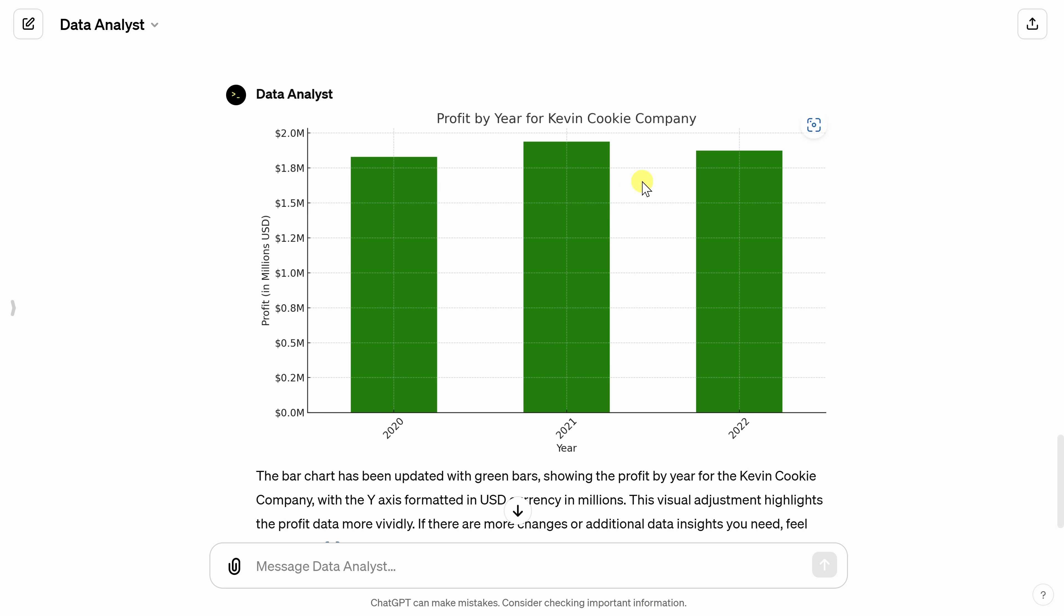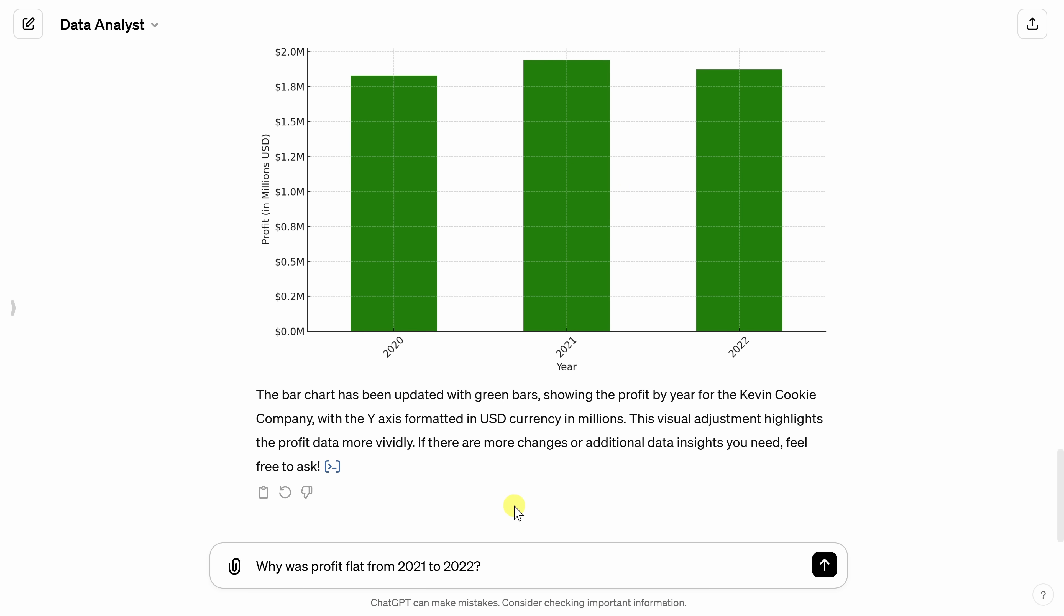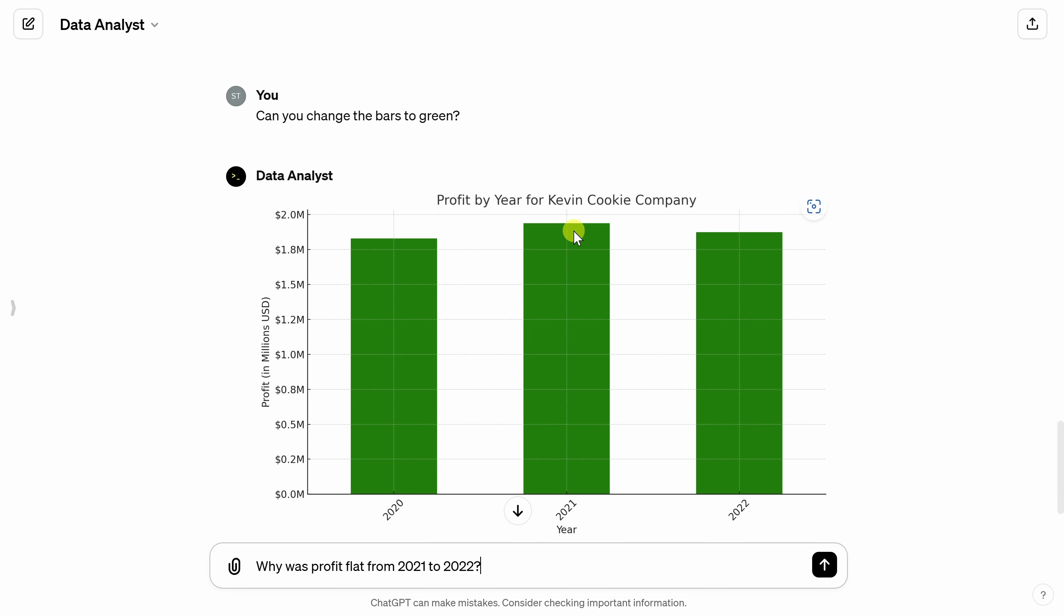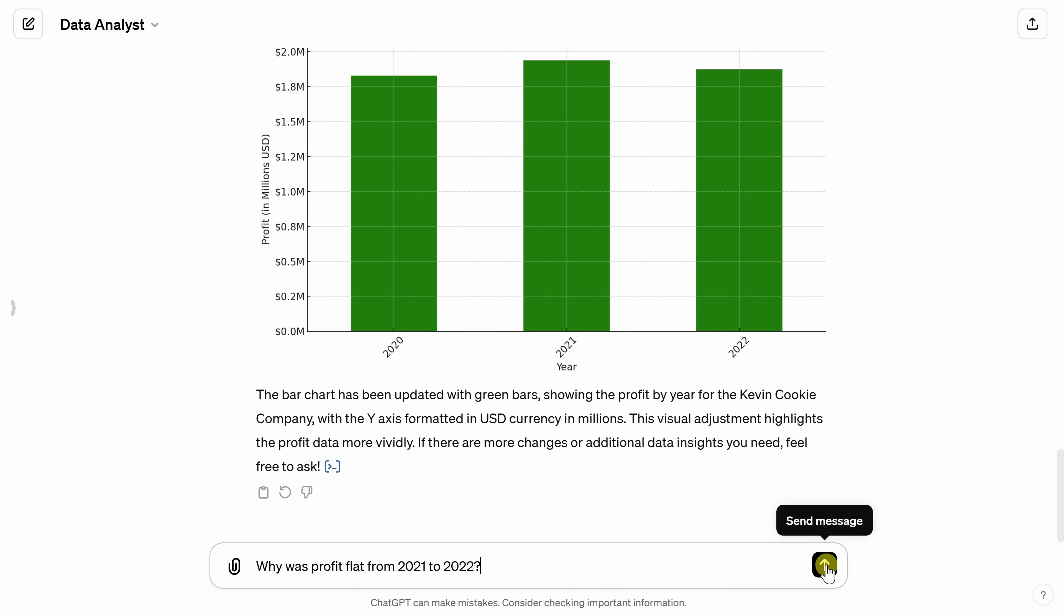Now, let's see if I can outsource all of my work. Down below, let's see if it can also think. Why was profit flat from 2021 to 2022? I would have expected some growth. I mean, we've been killing it in the cookie industry. Let's see what it comes back with.